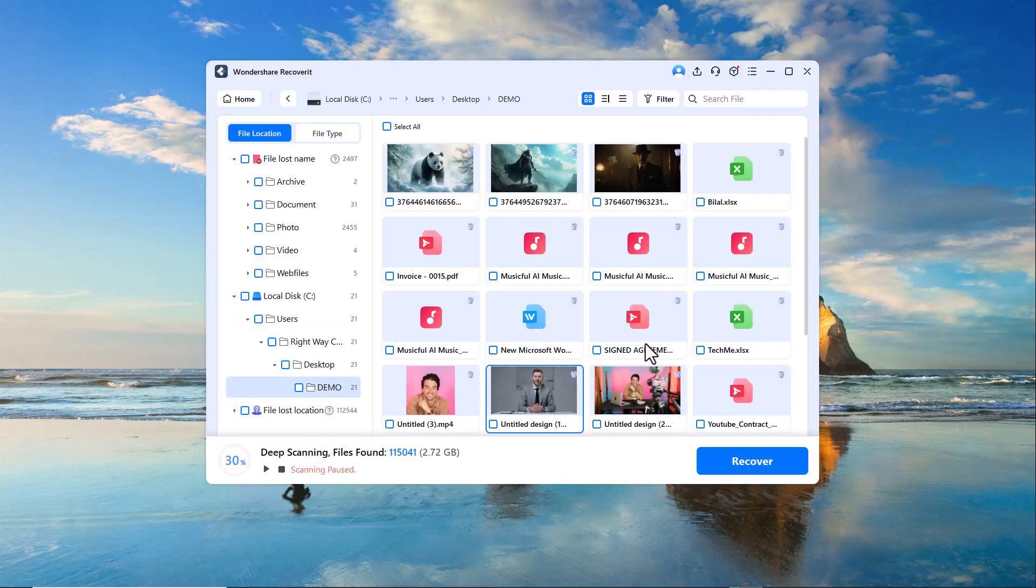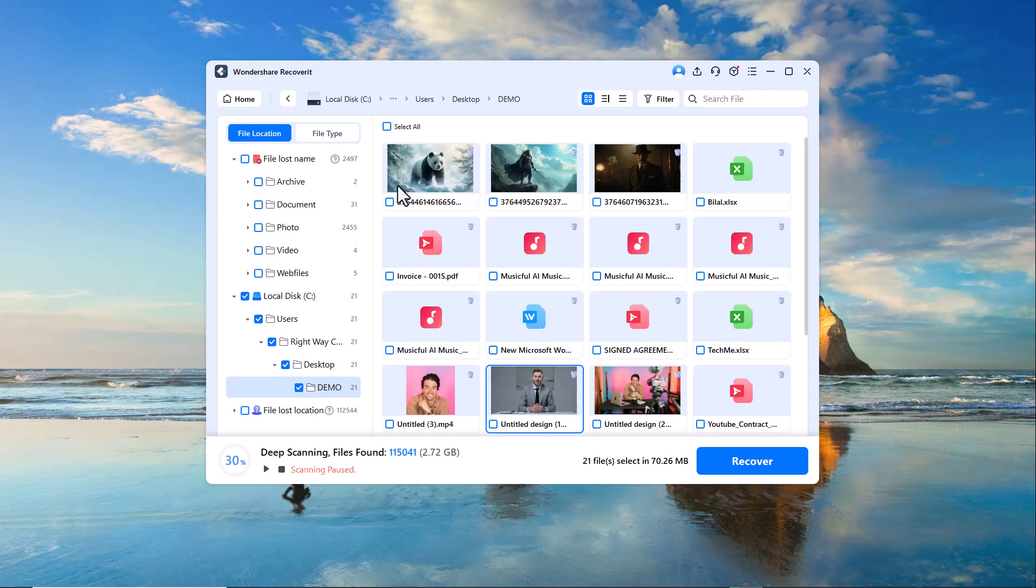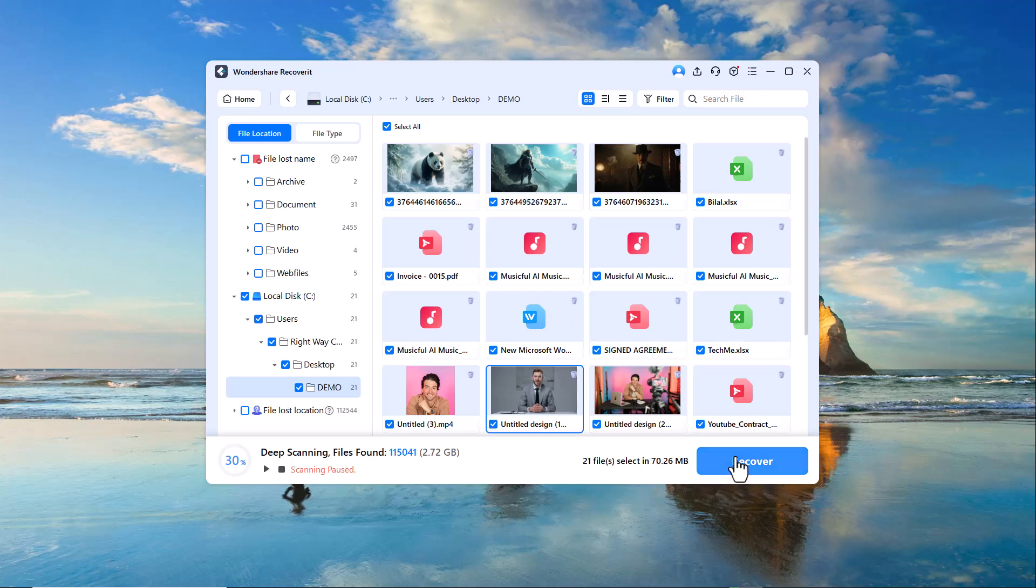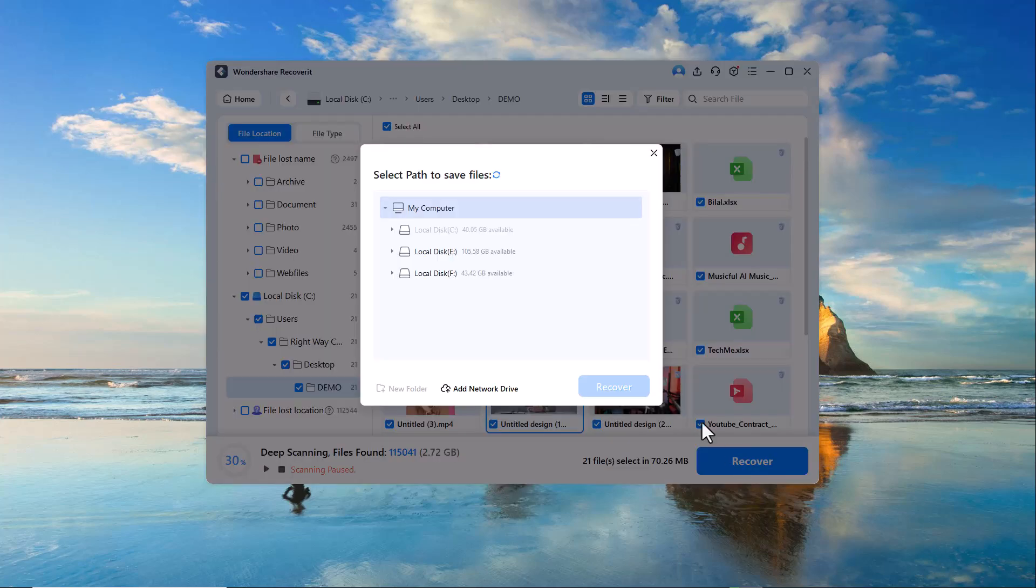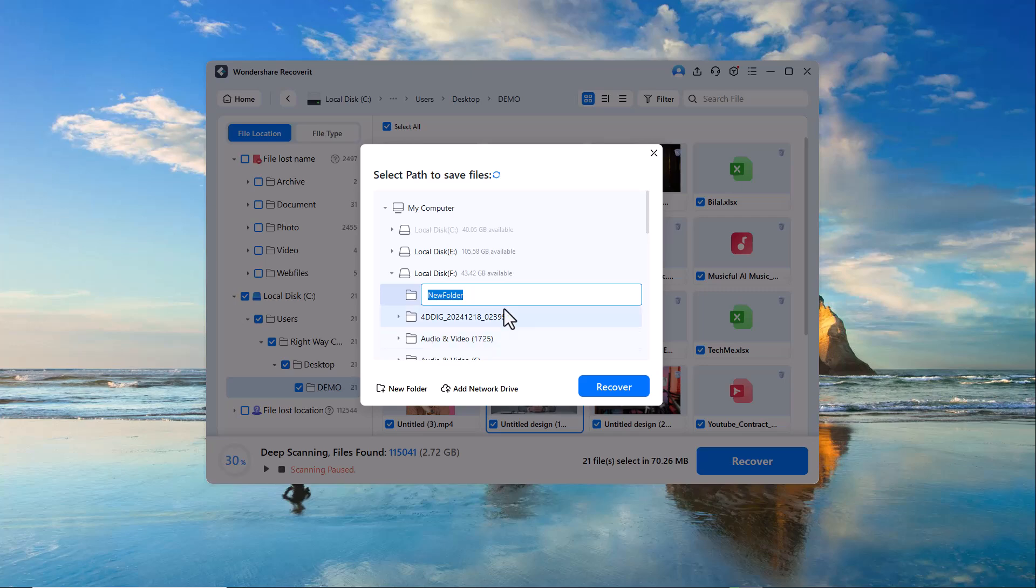Now you can either select the specific data you want to recover, or select the entire folder and click on the Recover button. Now select the location where you want to save the recovered data. I will create a new folder here.